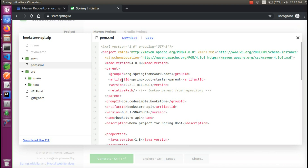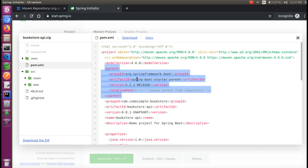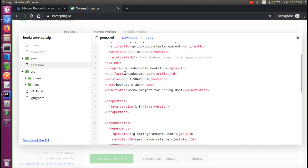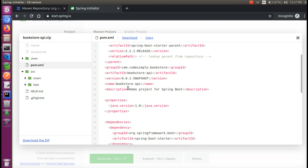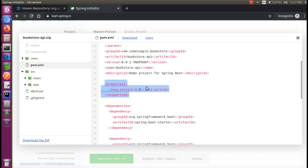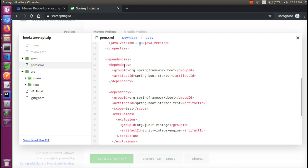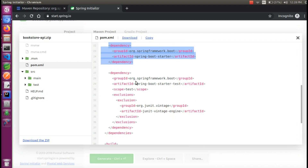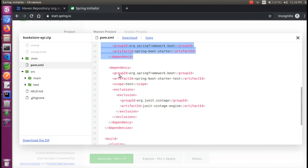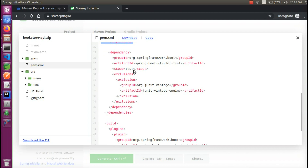Based on the 2.2 selection, we will add a parent. Next is the Group ID and Artifact ID. We will add the name and description. We will use Java 8. We will add the dependencies — Spring Boot Starter and Spring Boot Test.